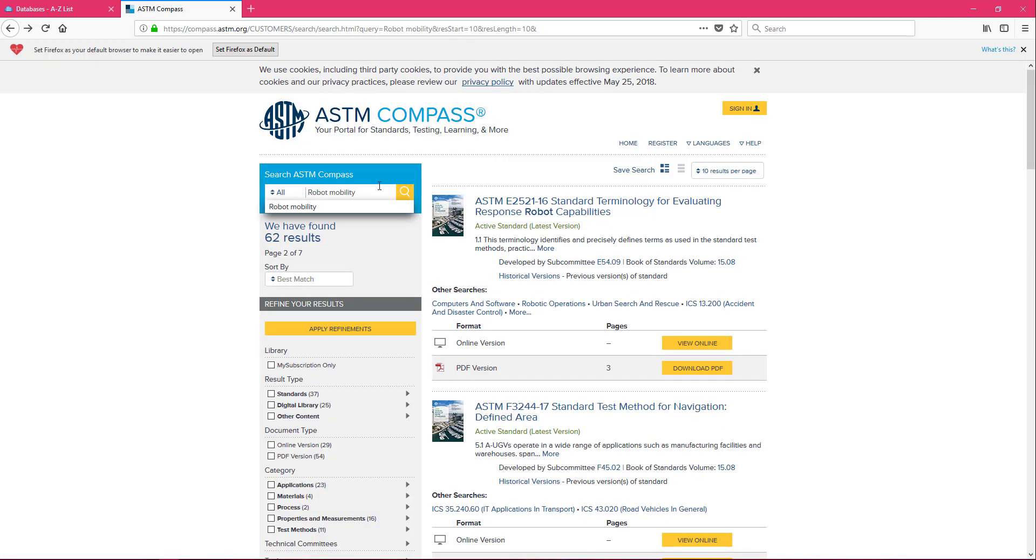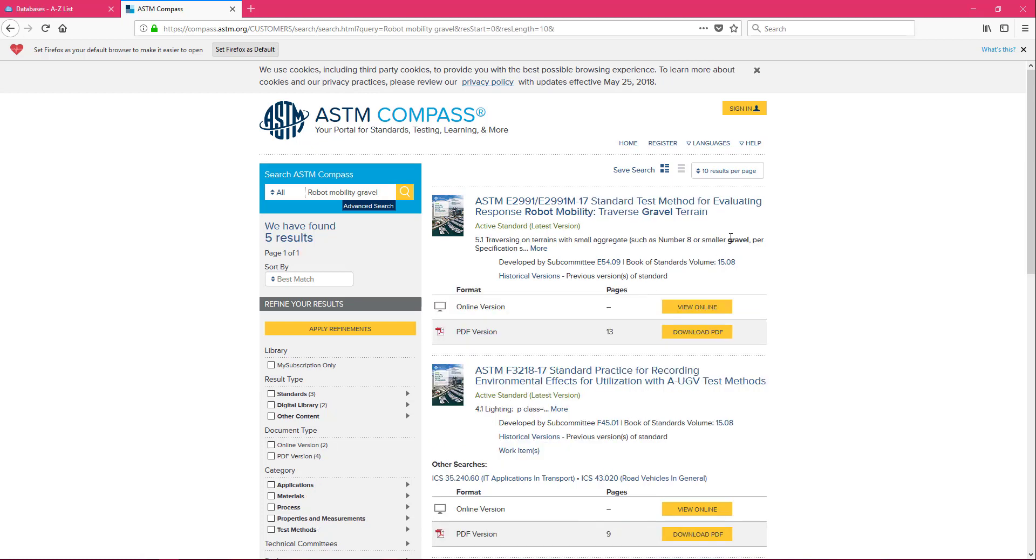I'm going to try adding in the word gravel. I think this is the kind of terrain that my robot is going to be dealing with or at least that I wanted to be capable of dealing with.